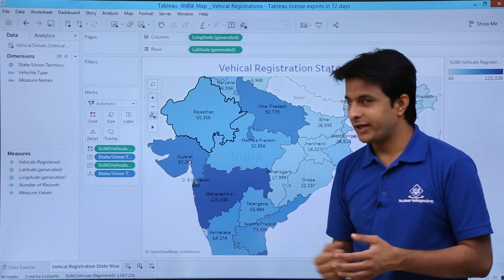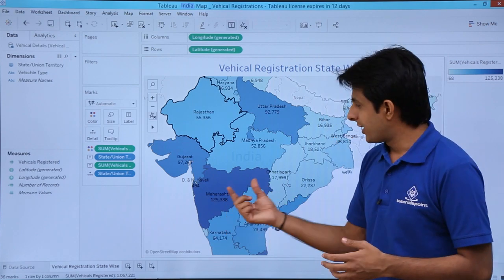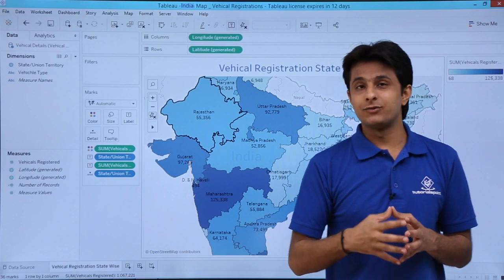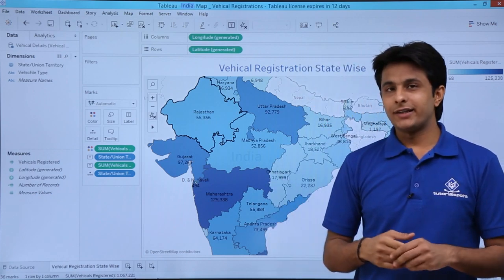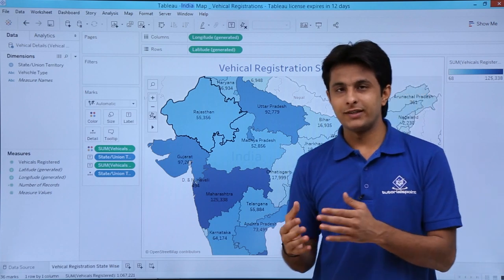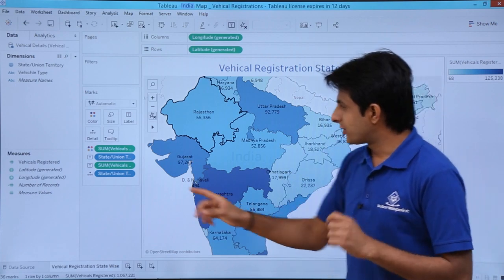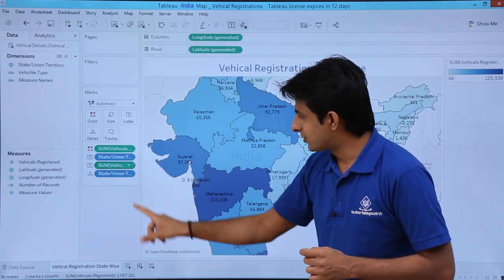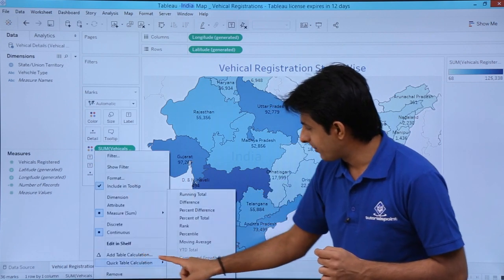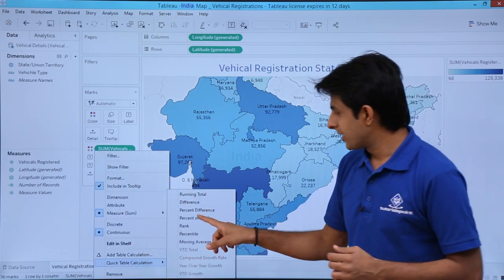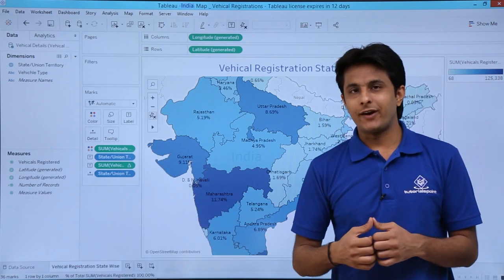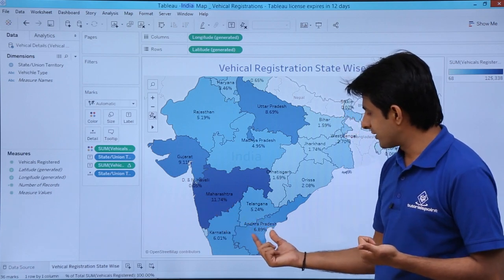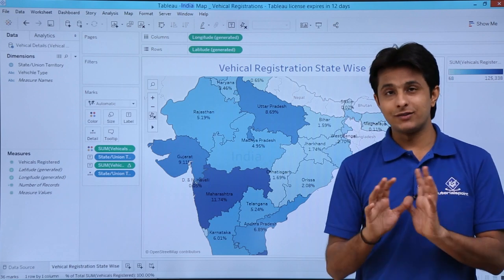In Maharashtra, 125,000 vehicles are registered — the maximum. Other places show the lowest numbers. To convert these to percentages, I click the dropdown on the Sum of Vehicles Registered pill in Labels and select Quick Table Calculation, then Percent of Total. Now the percentage is shown: Maharashtra is 11.74%, Andhra Pradesh is 6.89%, and Orissa is 2%.